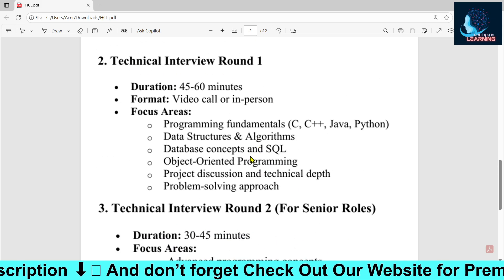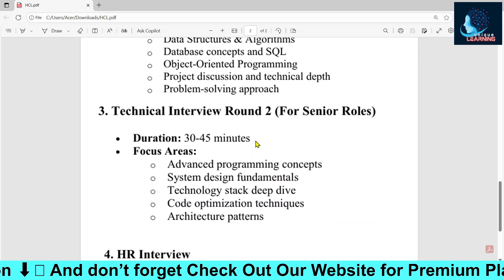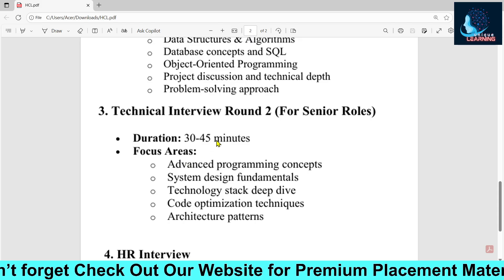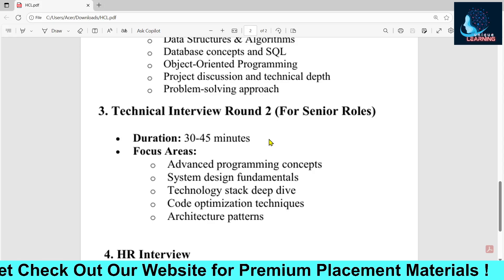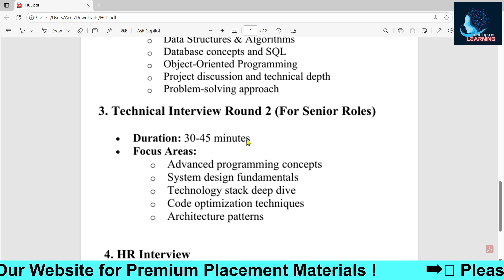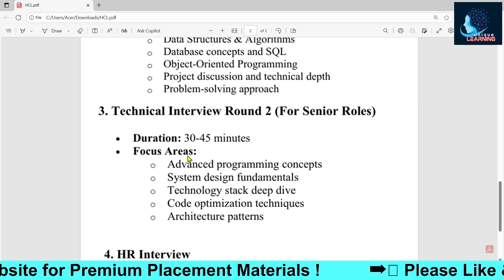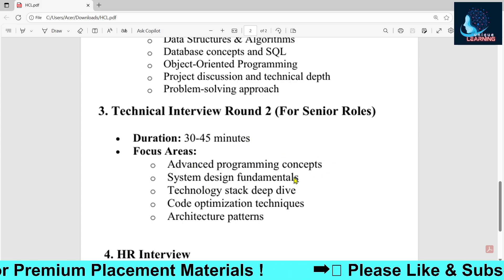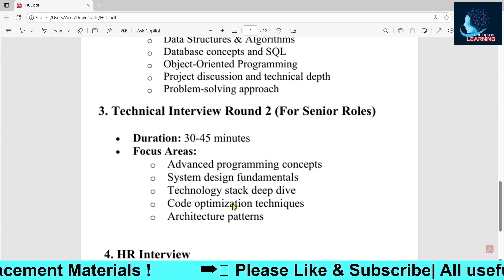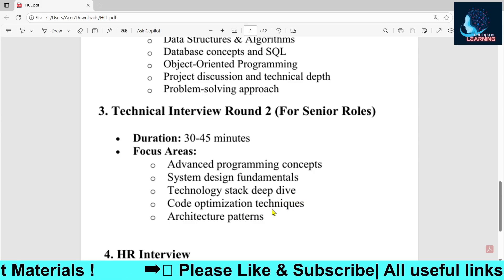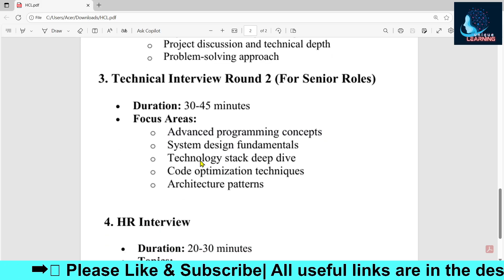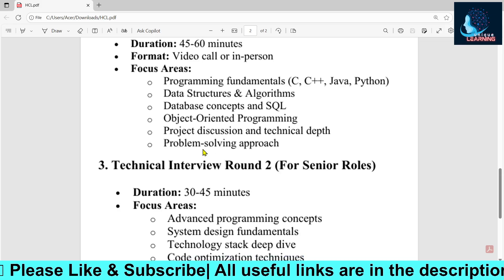Once you qualify TR1, you will receive an email for TR2, which has a duration of 30 to 45 minutes and is more difficult than TR1. TR2 is focused on senior roles and covers advanced programming concepts, system design fundamentals, technological stack depth, code optimization techniques, and architecture patterns.